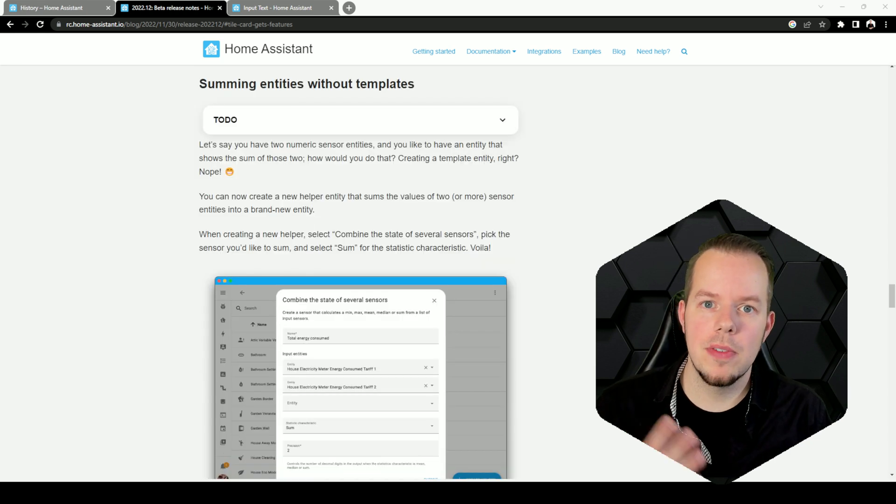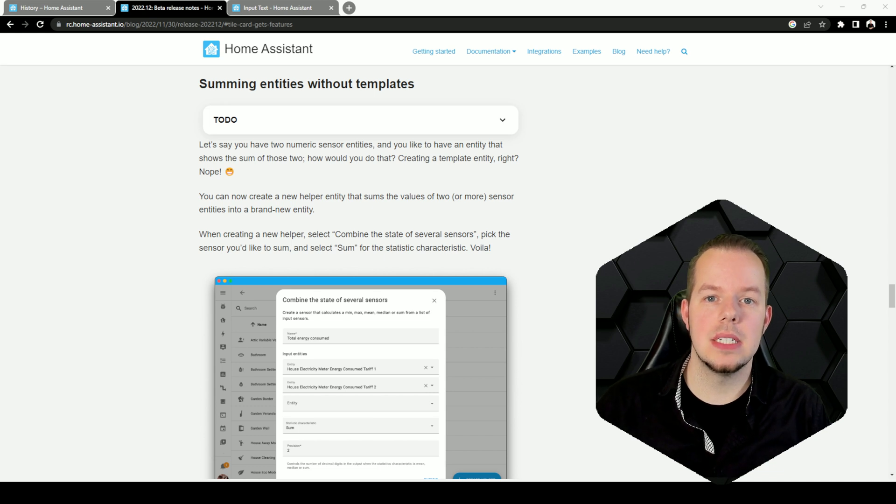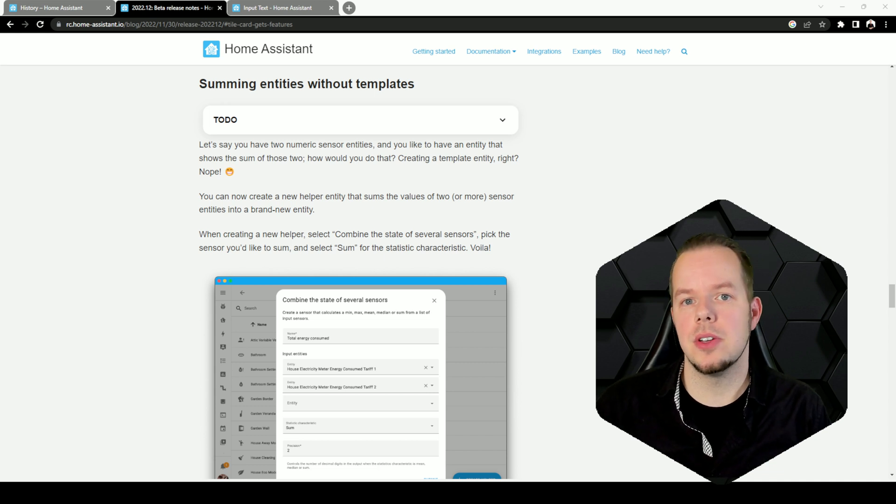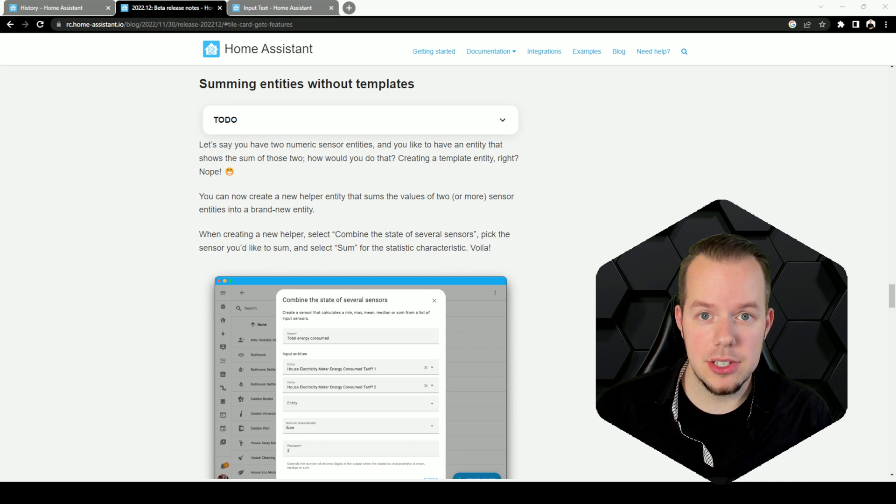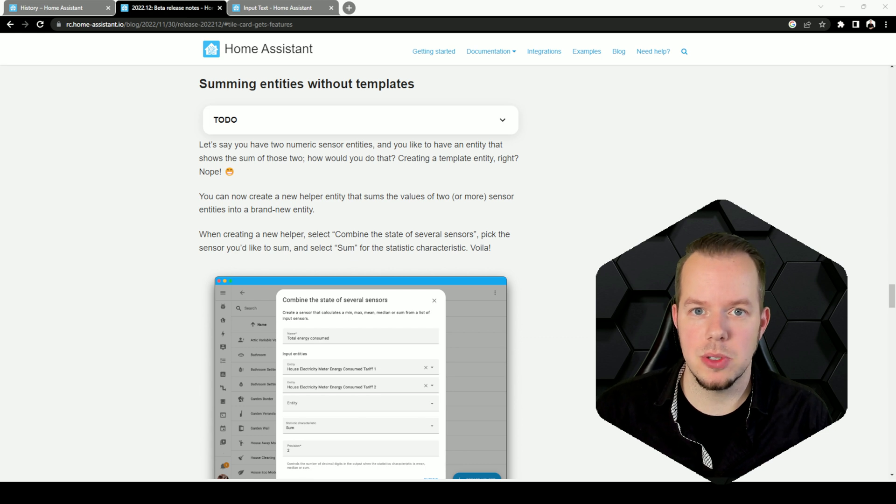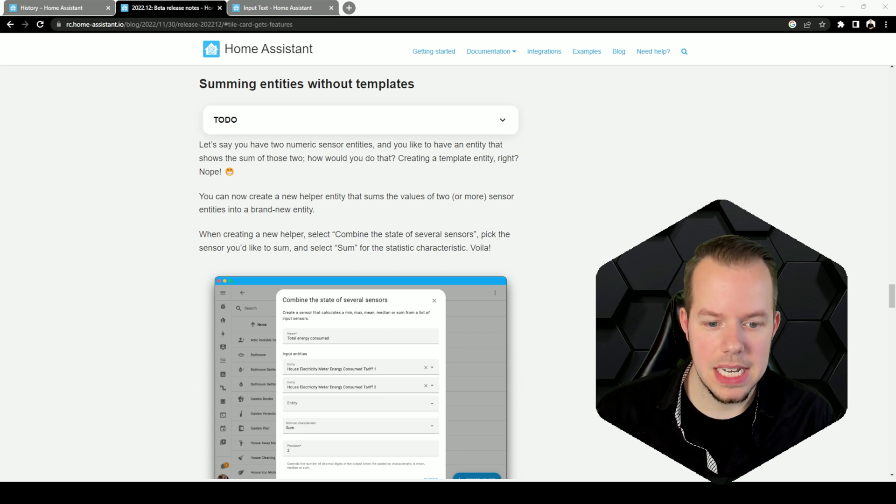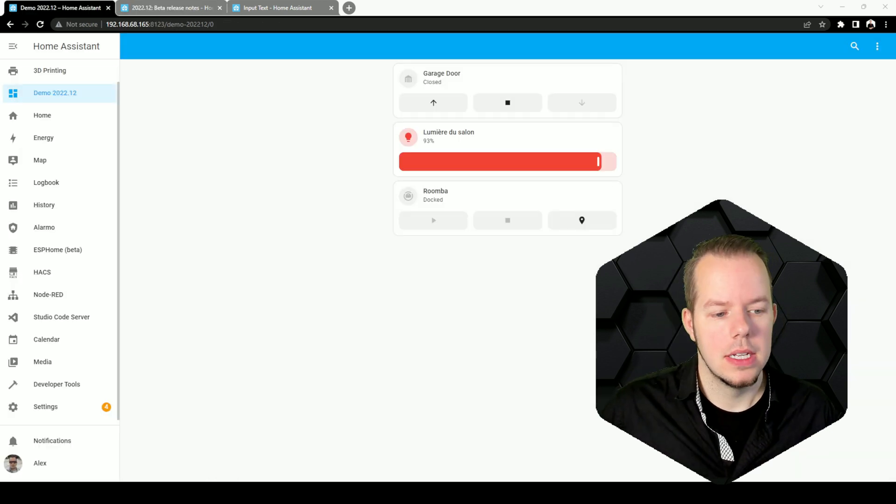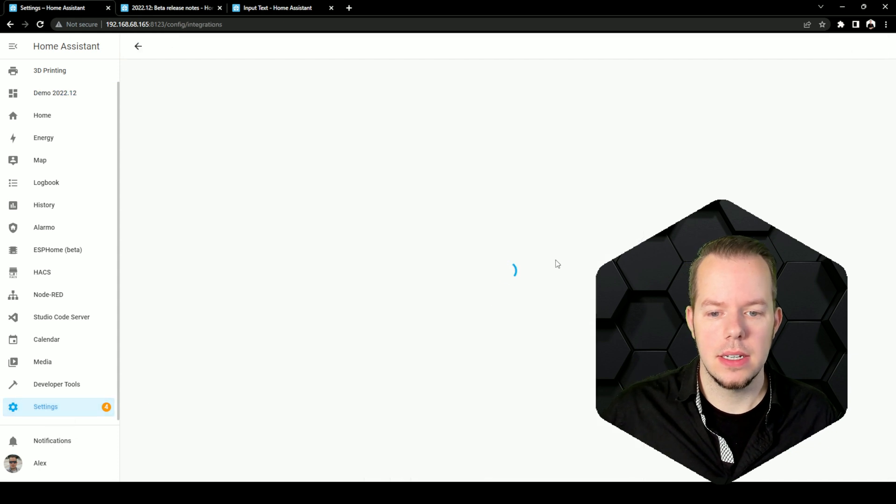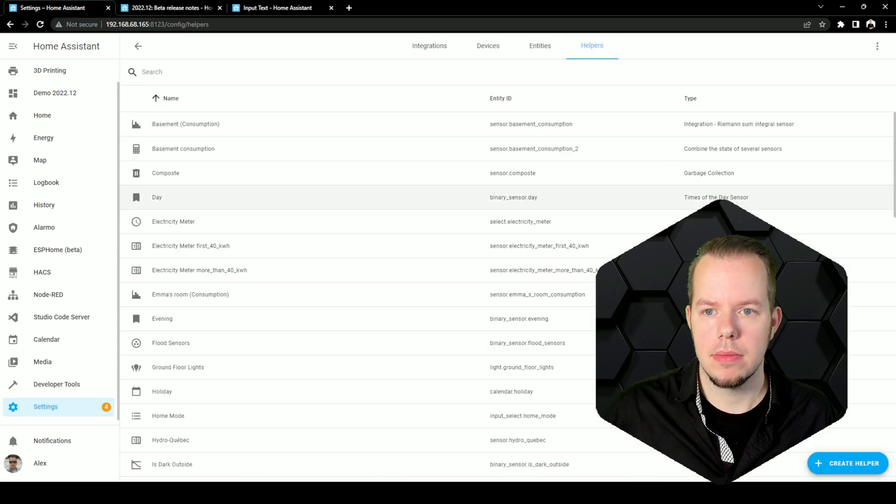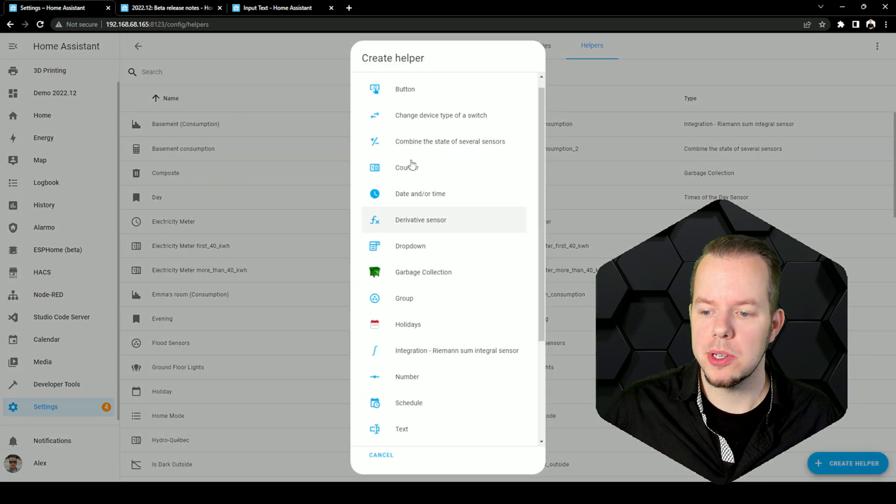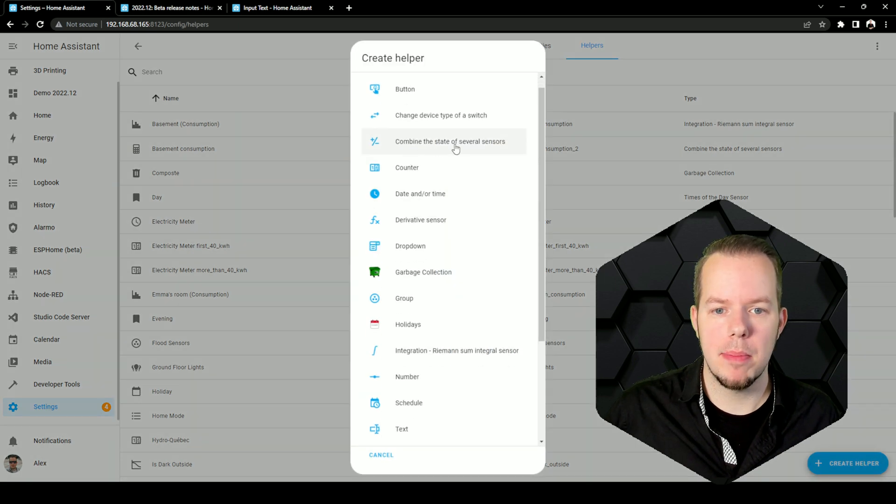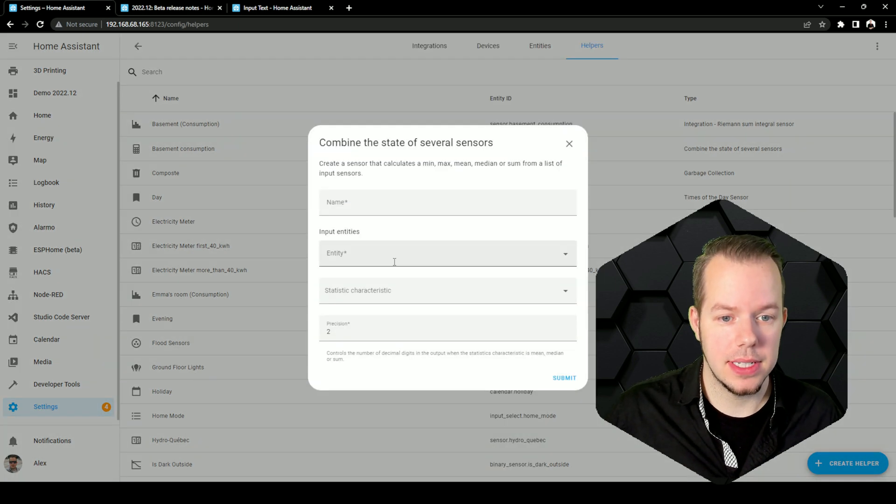Number four is the ability to combine entities without having to go in the YAML file. That means that you can combine some temperature sensors together within the UI itself. Let's have a look. So let's go in your settings, in your helpers here.